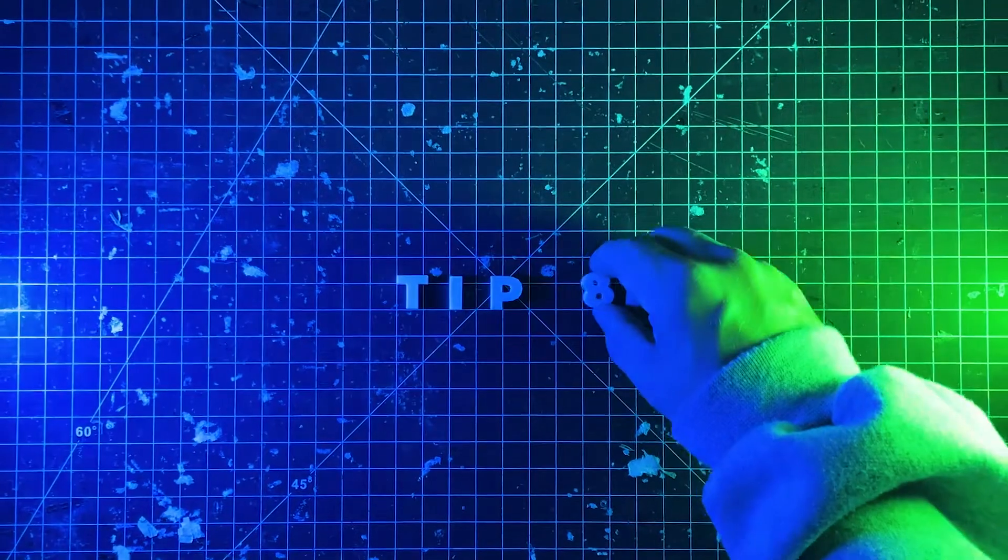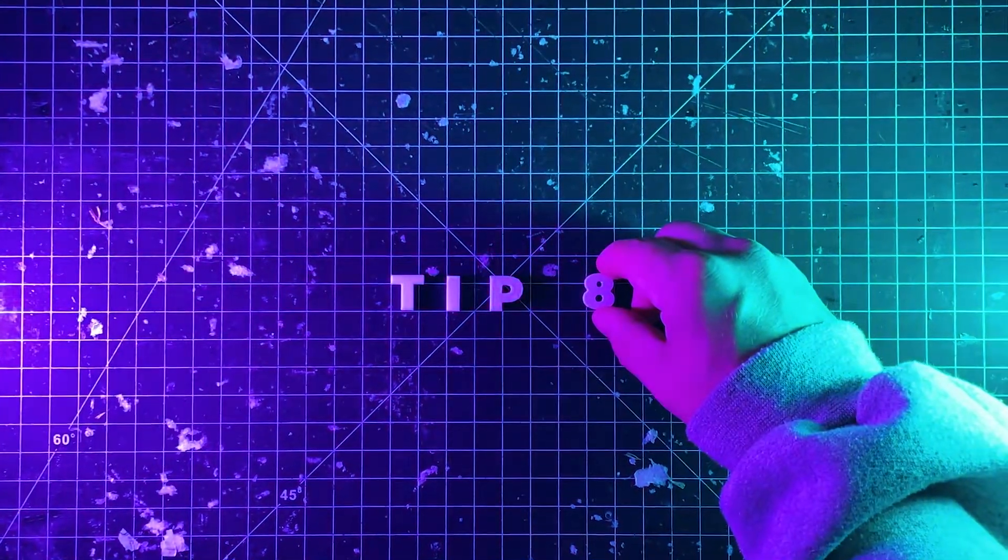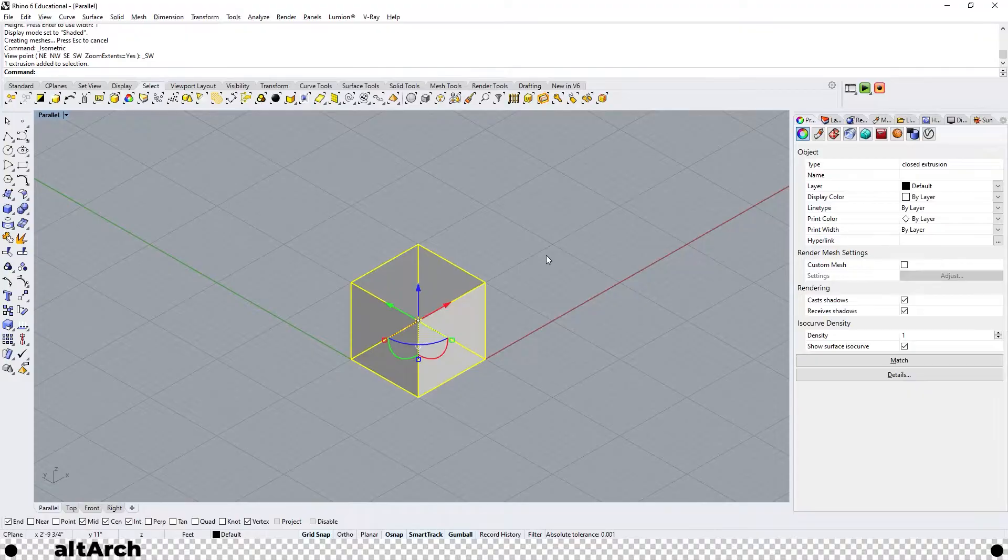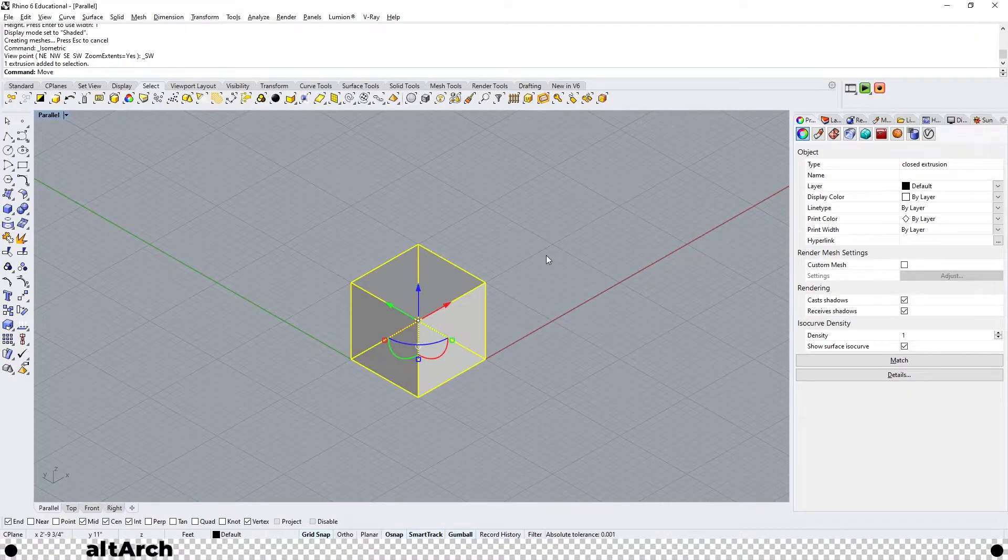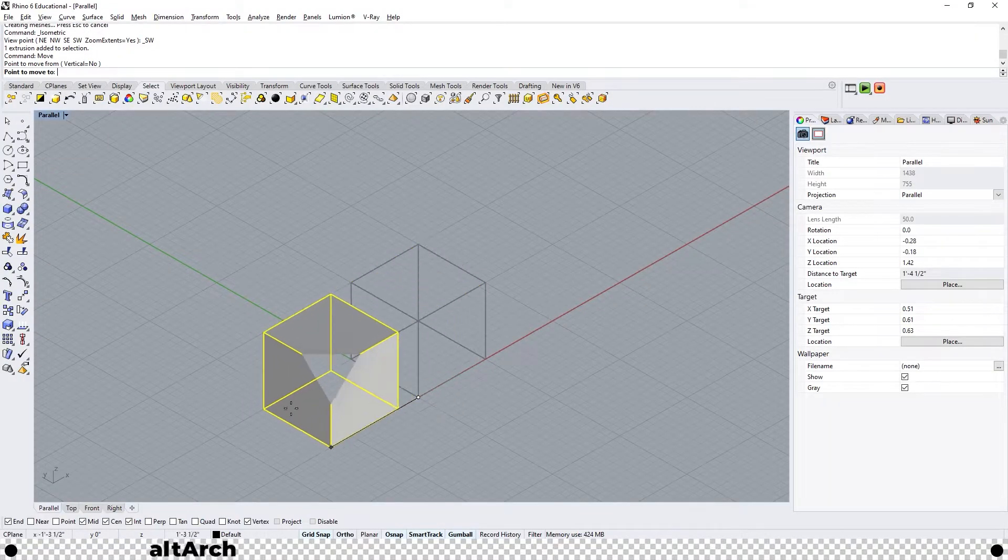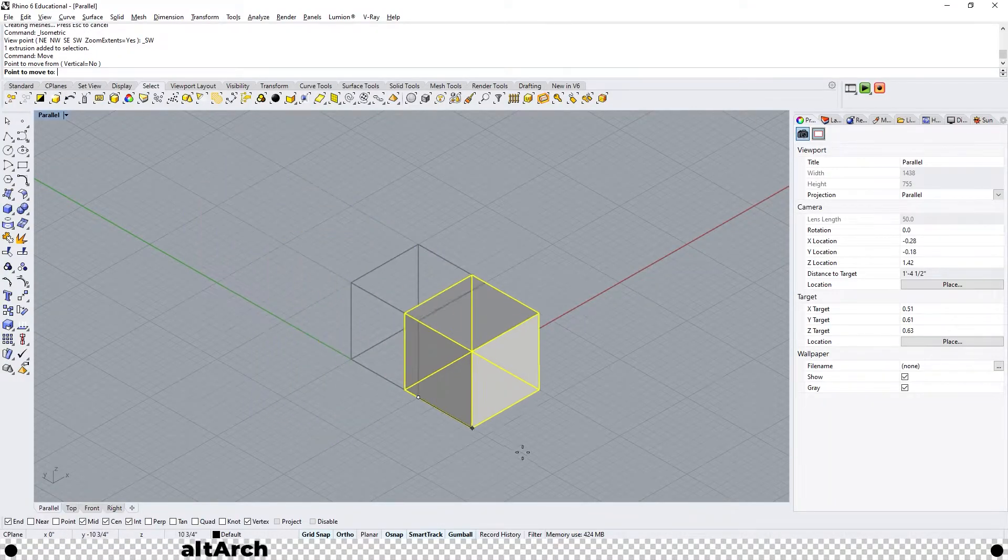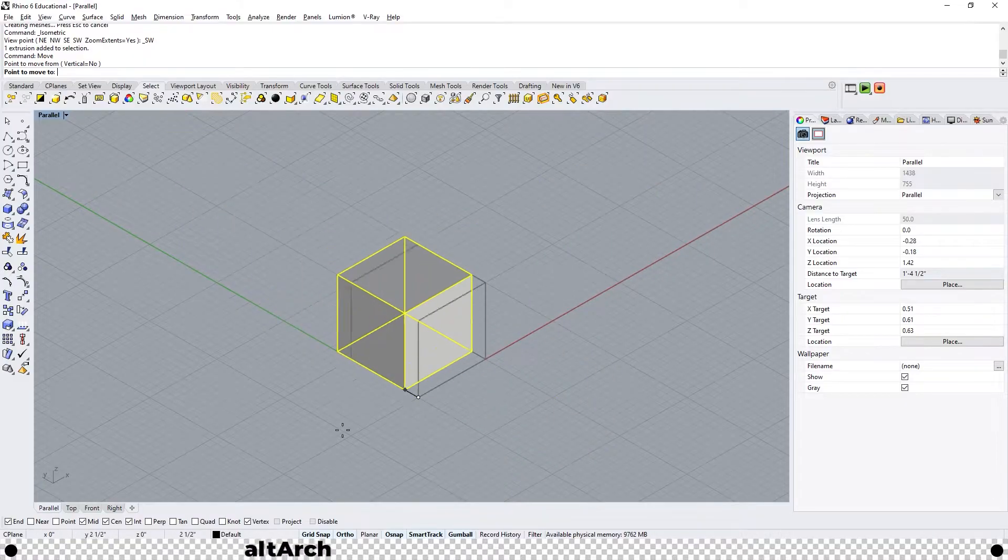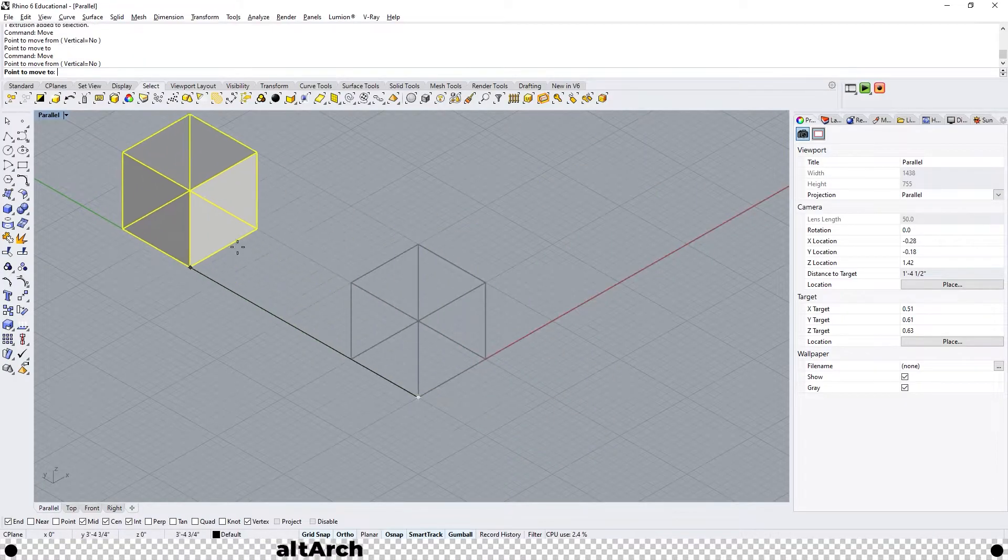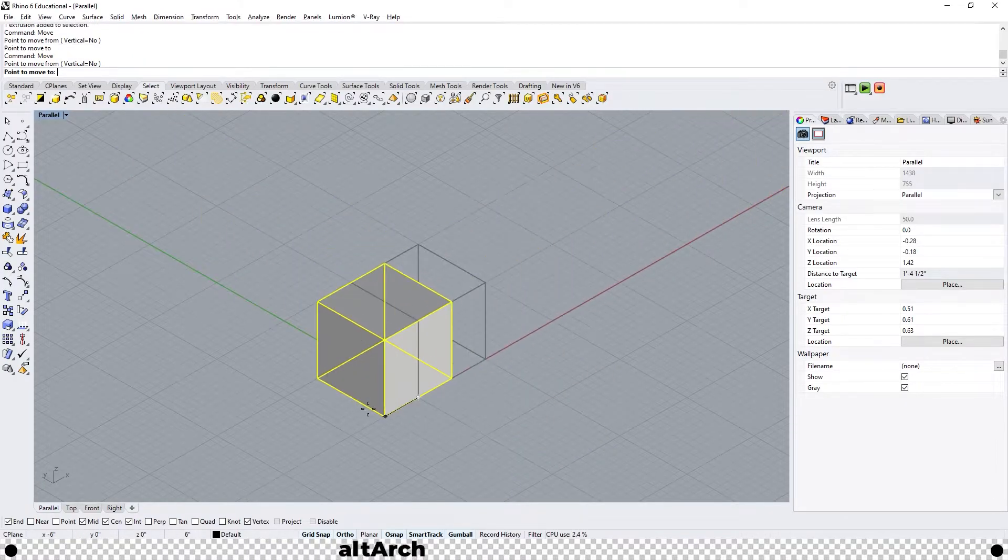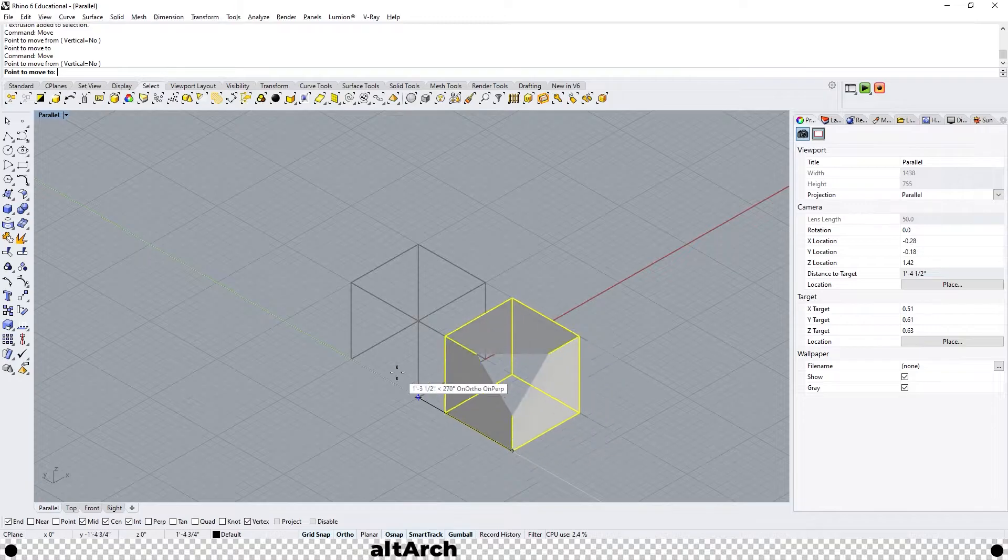We're down to our last three tips and then on to your bonus tip. If you're trying to move an object with the move command and you hold shift it locks you into an xy axis. This can be annoying if you're trying to move the object in a direction that isn't in the xy axis.